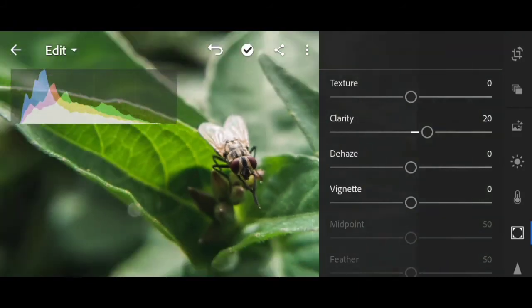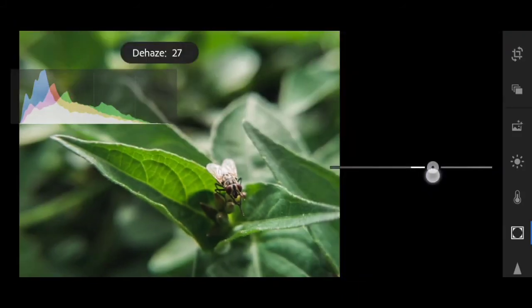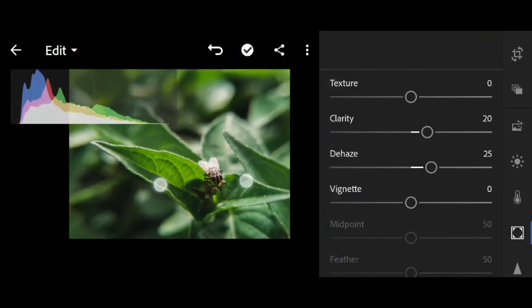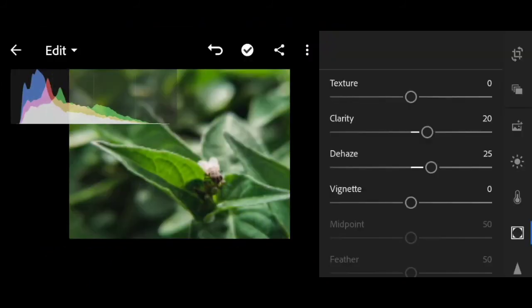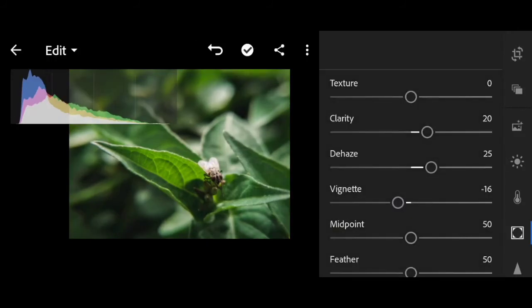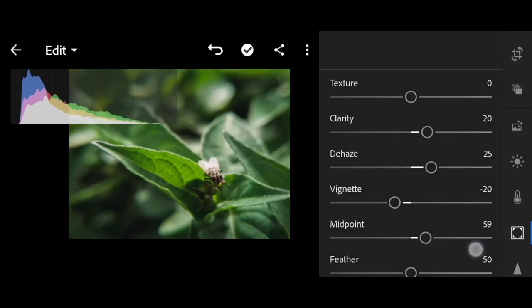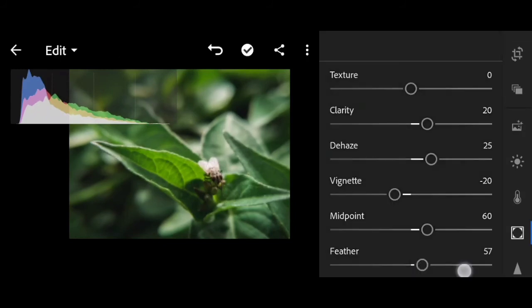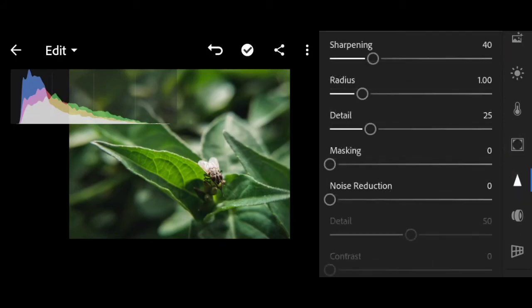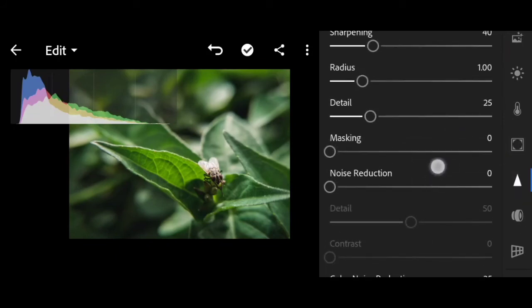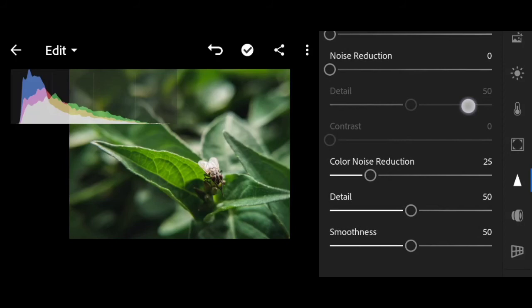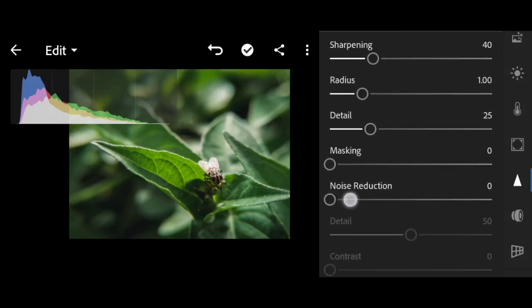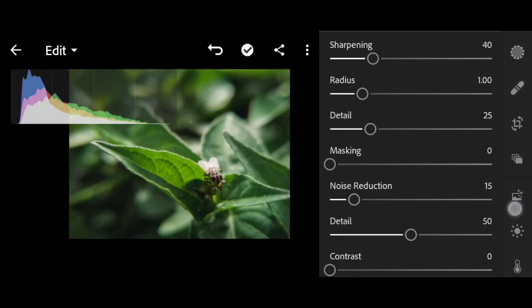Before and after. Vignette, just a bit of vignette, midpoint, and feather. So here for sharpening, what I'll adjust is the noise reduction to 15.